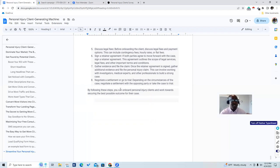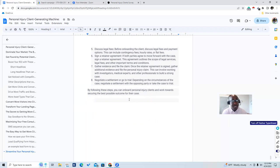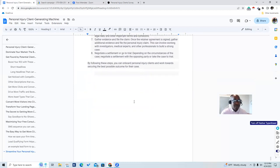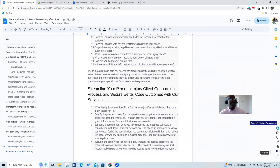Once the retainer is signed, gather all additional information and file the personal injury claim. This can involve working with investigators, medical experts, chiropractors, and other professionals to build a strong case. A settlement will be filed or you can go to trial depending on the circumstances — negotiate a settlement with the opposing party or take the case to trial. By following these steps, you can onboard your personal injury clients seamlessly and work towards the best possible outcome.